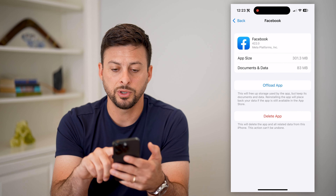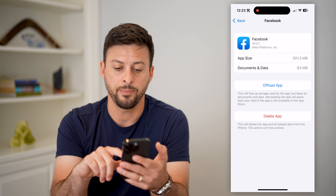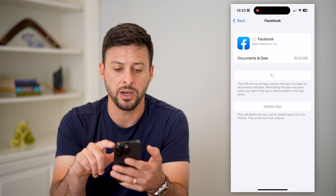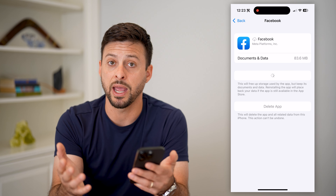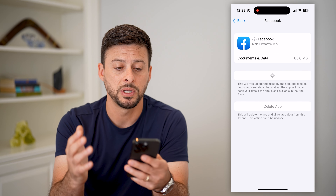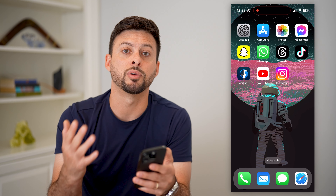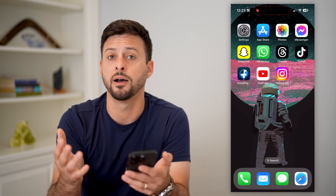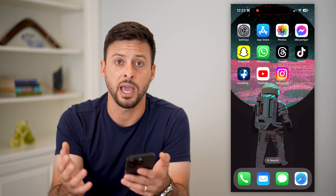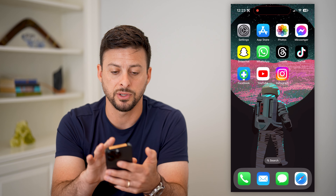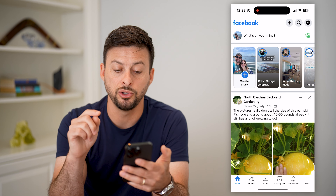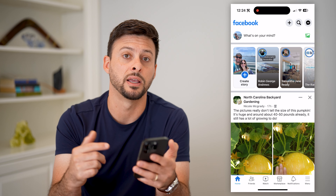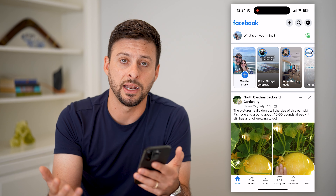There it is — we're just going to tap to offload this app and reinstall it. A lot of times there can be bugs in the Facebook app. Just by offloading and reinstalling it, it installs a fresh new version of that Facebook app. After it's done installing, you can open it up and you should be able to navigate to Facebook Dating quickly and easily.